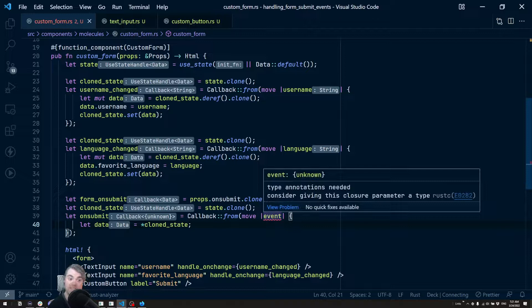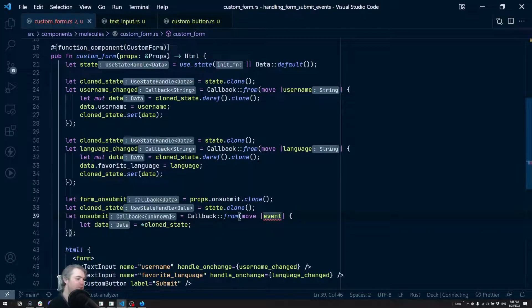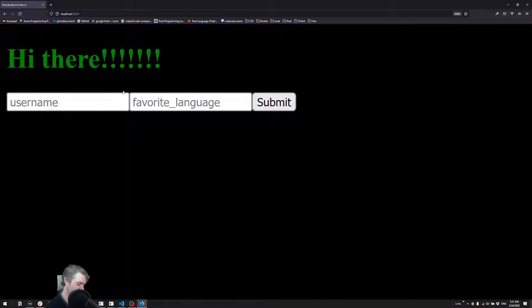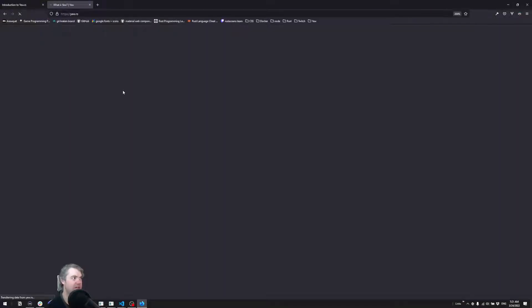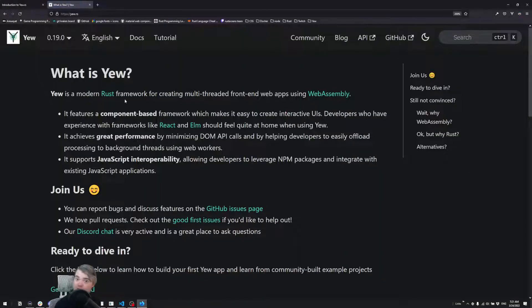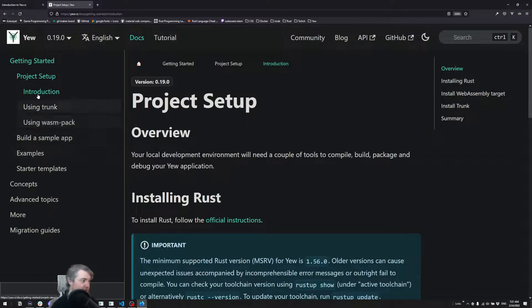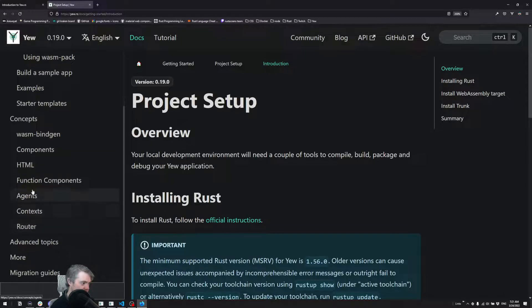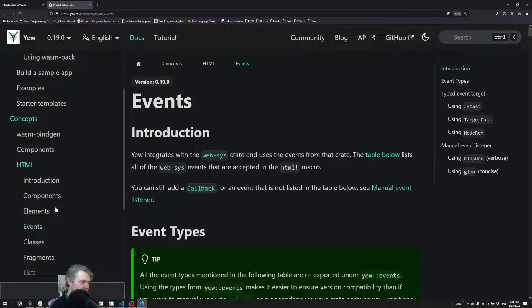Type annotation needed - we need to know what type of event this is. Let's head over to yew.rs which will tell us what type of event we get with an on_submit. So that's - also how do we - let's see, HTML events. On_submit is a focus event.